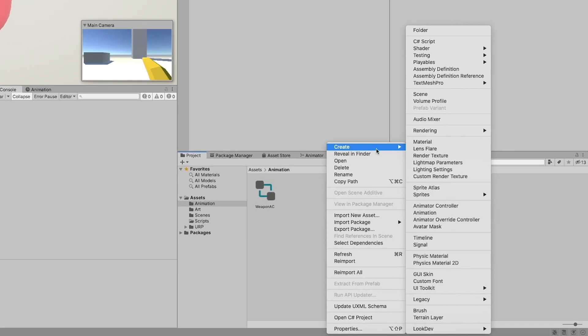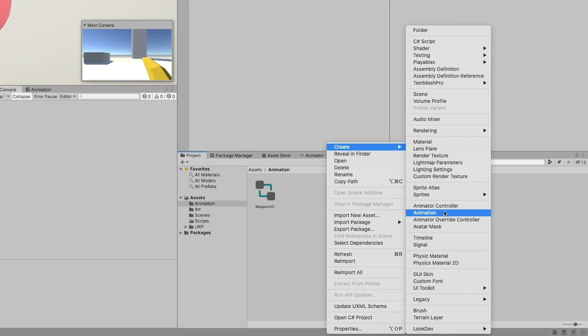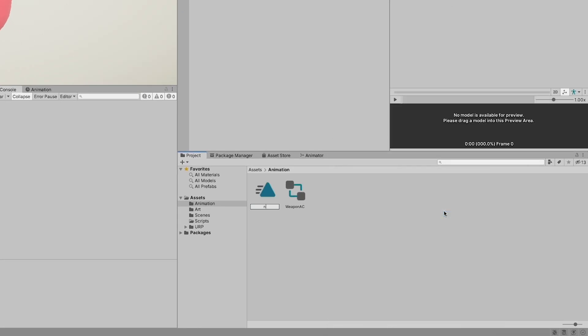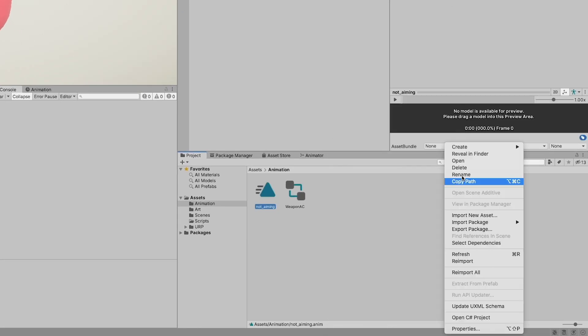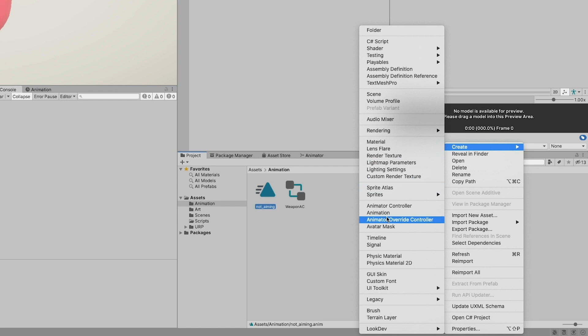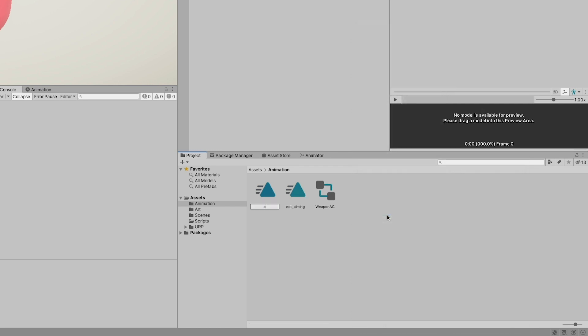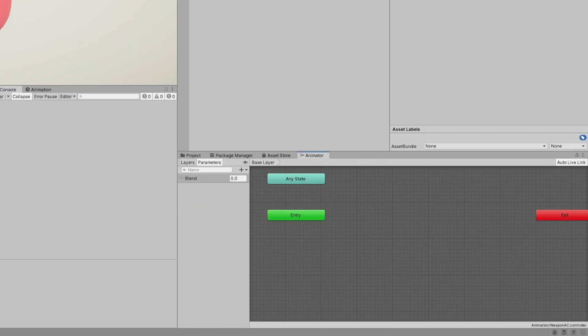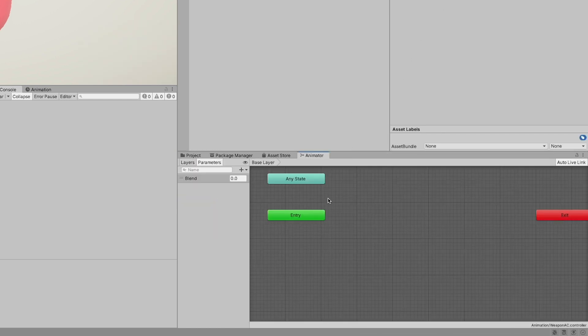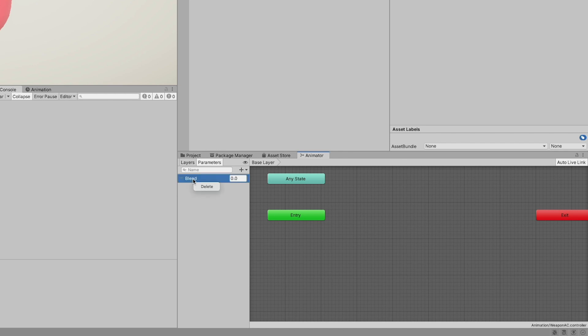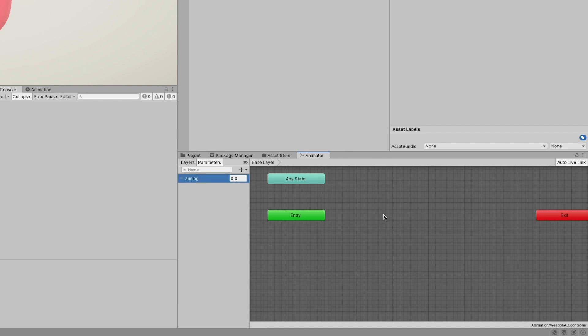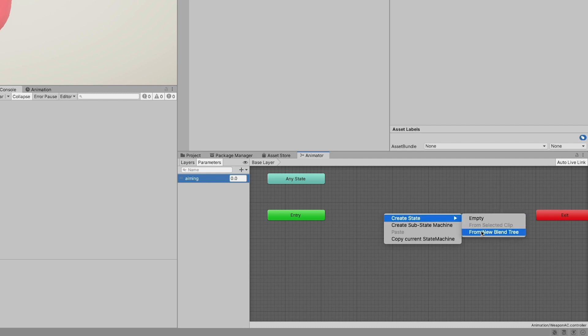Then, let's create two new animation clips for the aiming and not aiming state of the weapon and let them be empty for now. Double click on the animator controller to bring up the animator window. First thing first, let's rename the default parameter to something meaningful to us like aiming and then right click to create a new state and select from new blend tree.